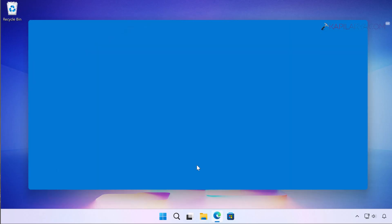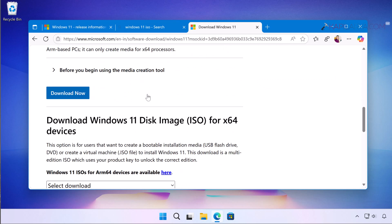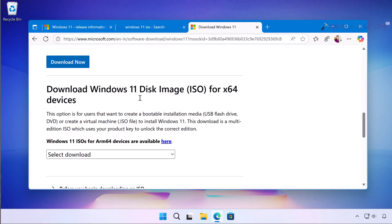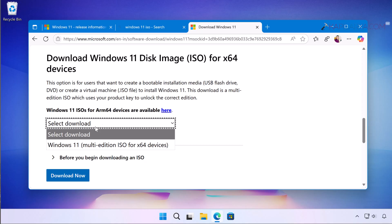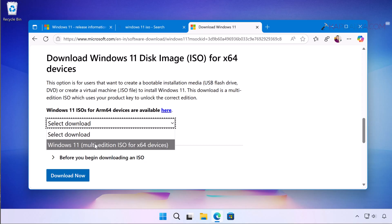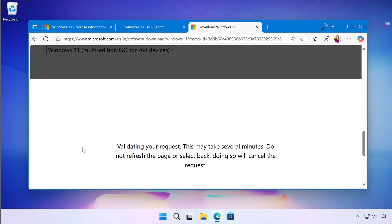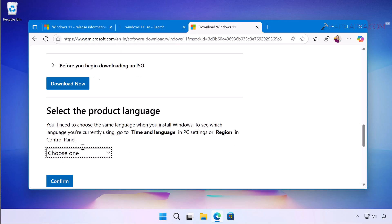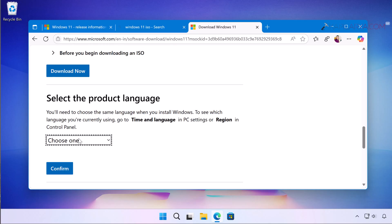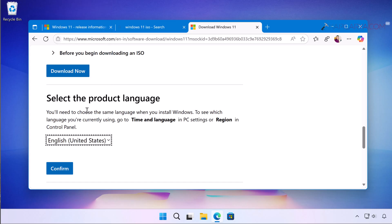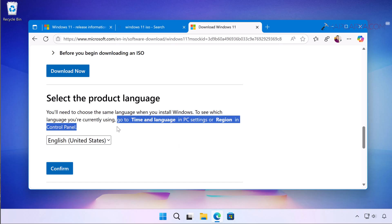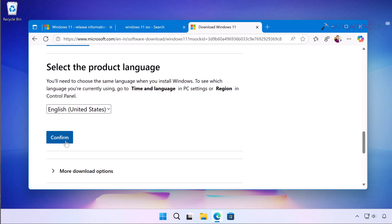And second option we have here is downloading Windows 11 25H2 ISO file. Simply click on the select download and then select Windows 11 multi-edition ISO for x64 devices, click download now, the page will refresh. Now select the product language carefully. Choose the product language here and it should match the language of the current Windows 11 installation. You can just go to regional setting to confirm what language you have currently installed and then you can select the same language here and click on confirm.